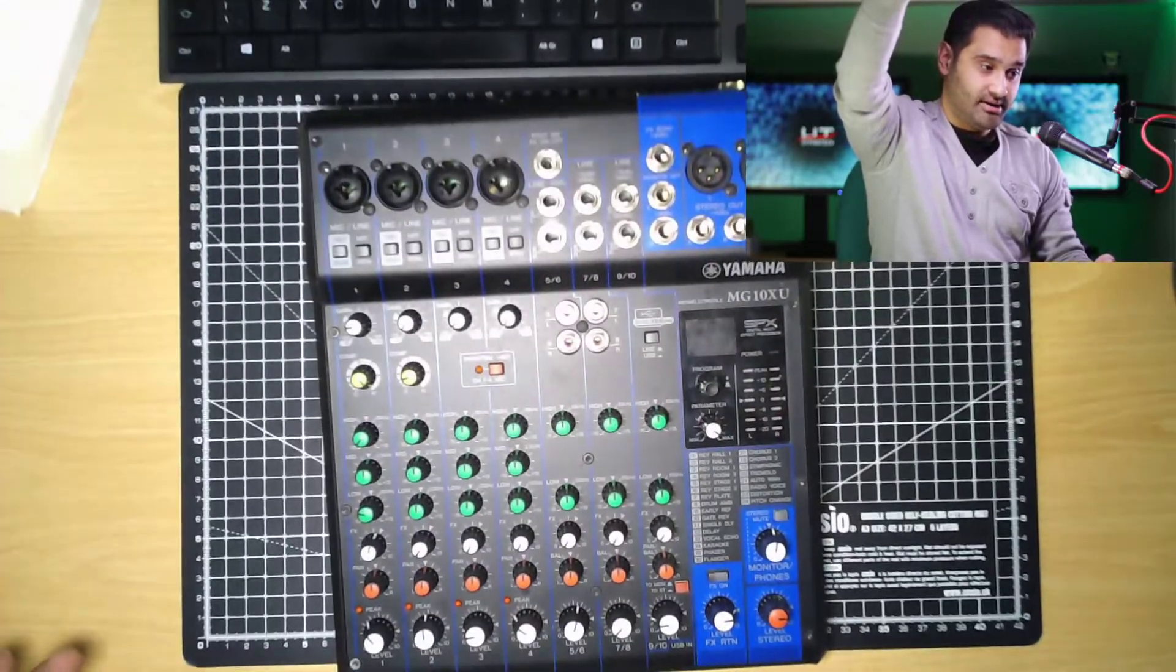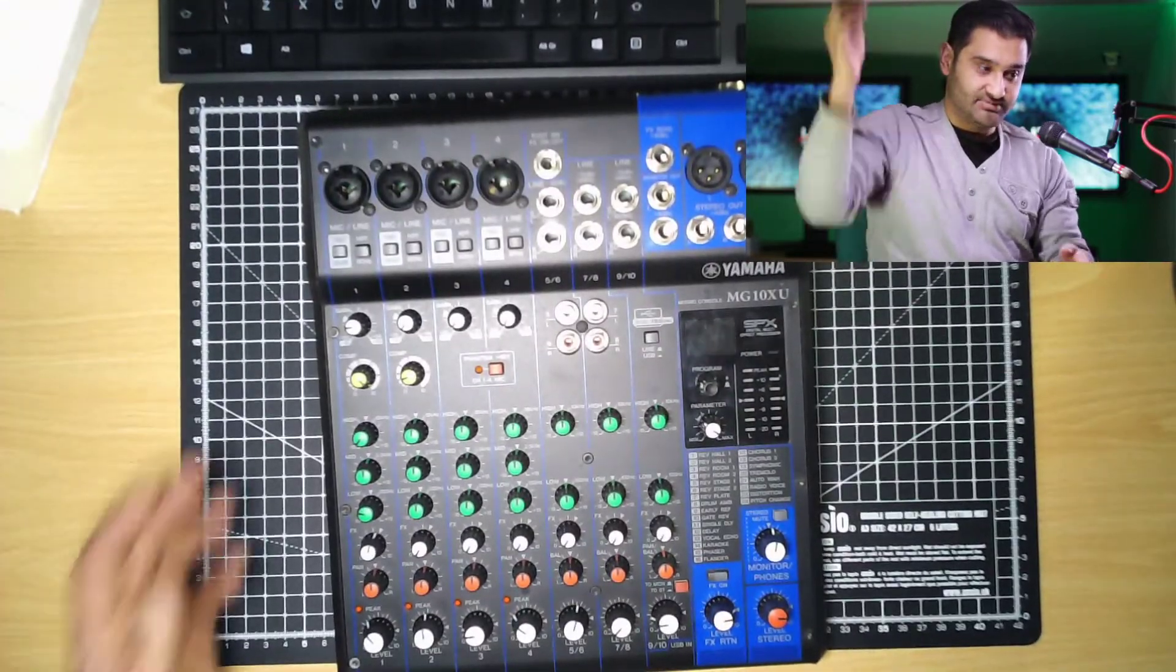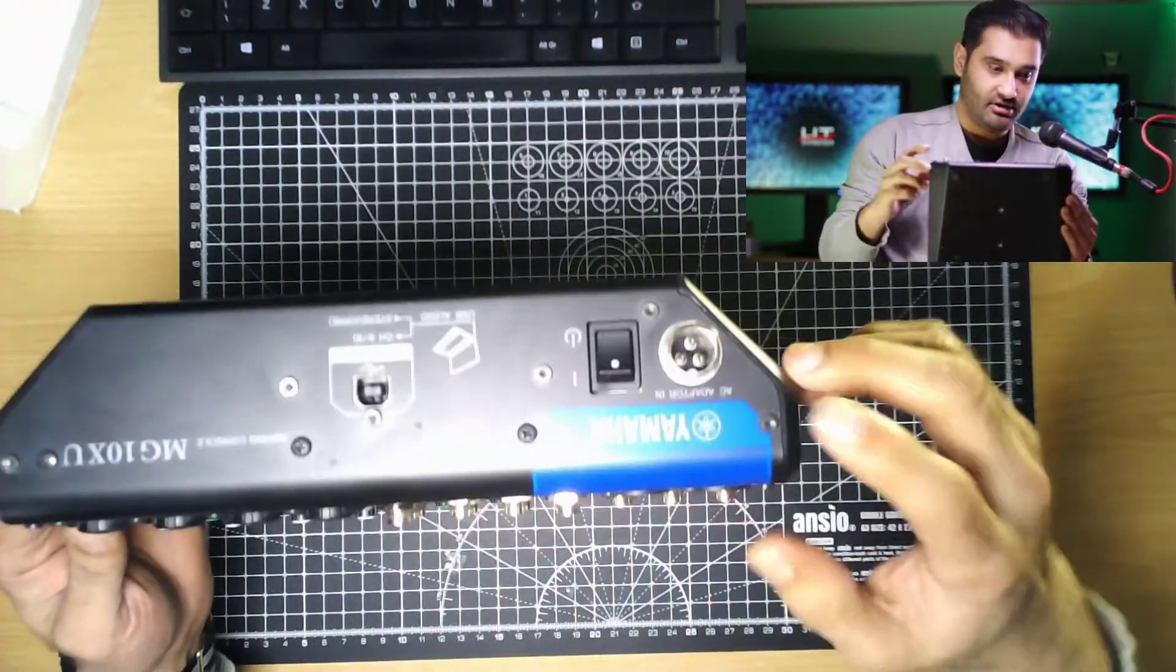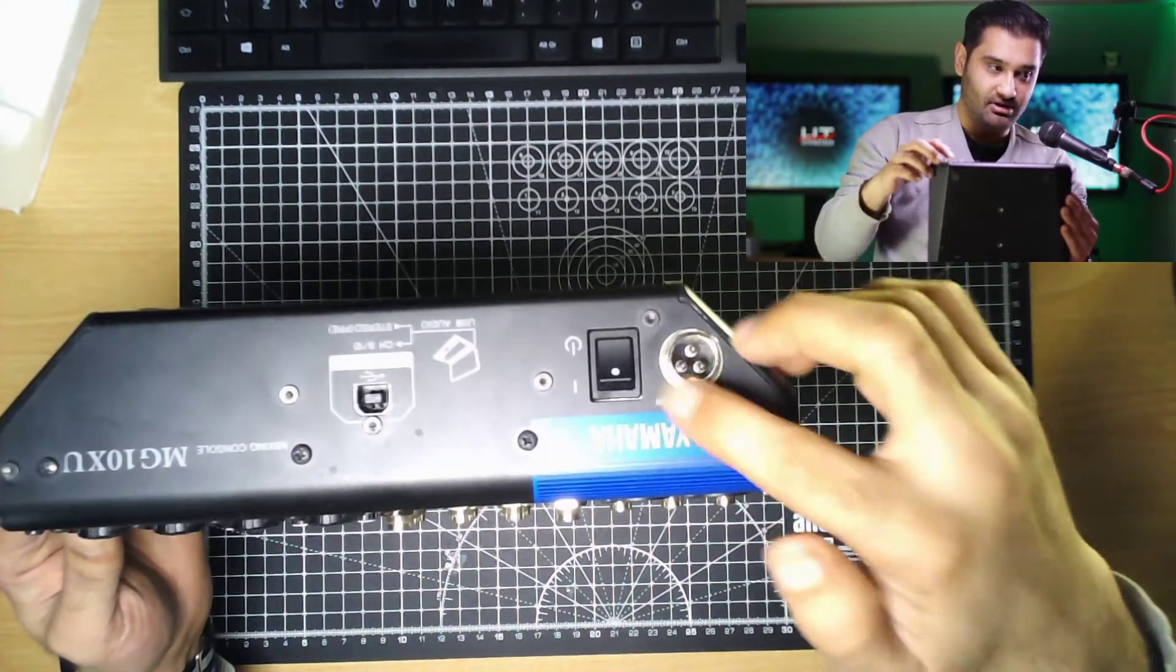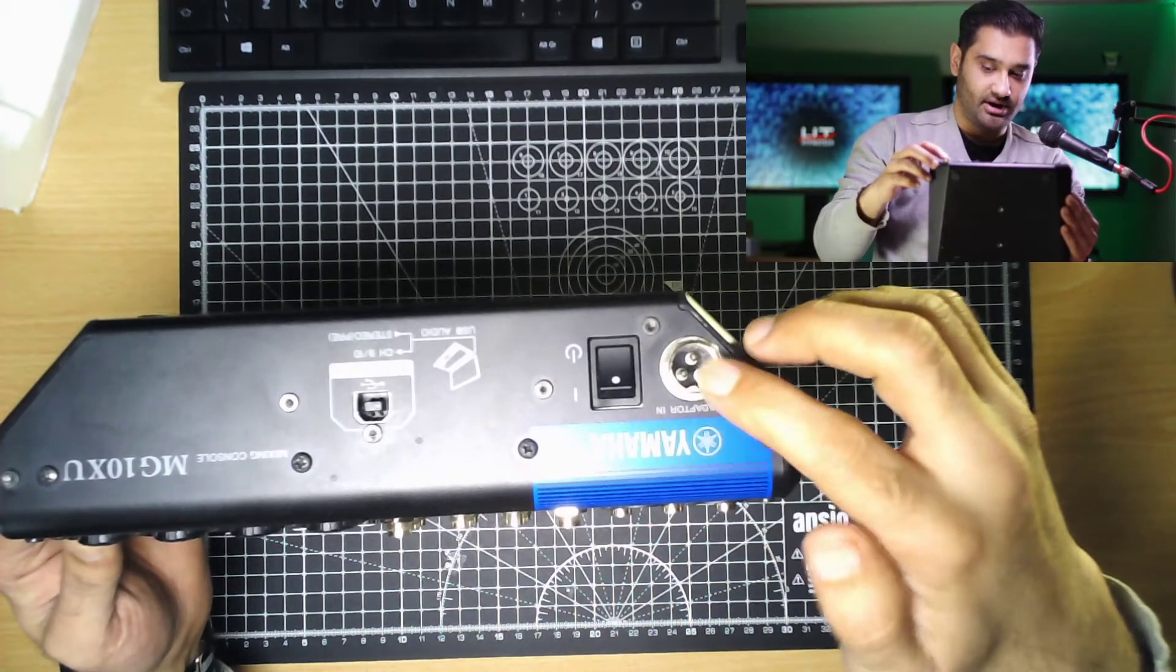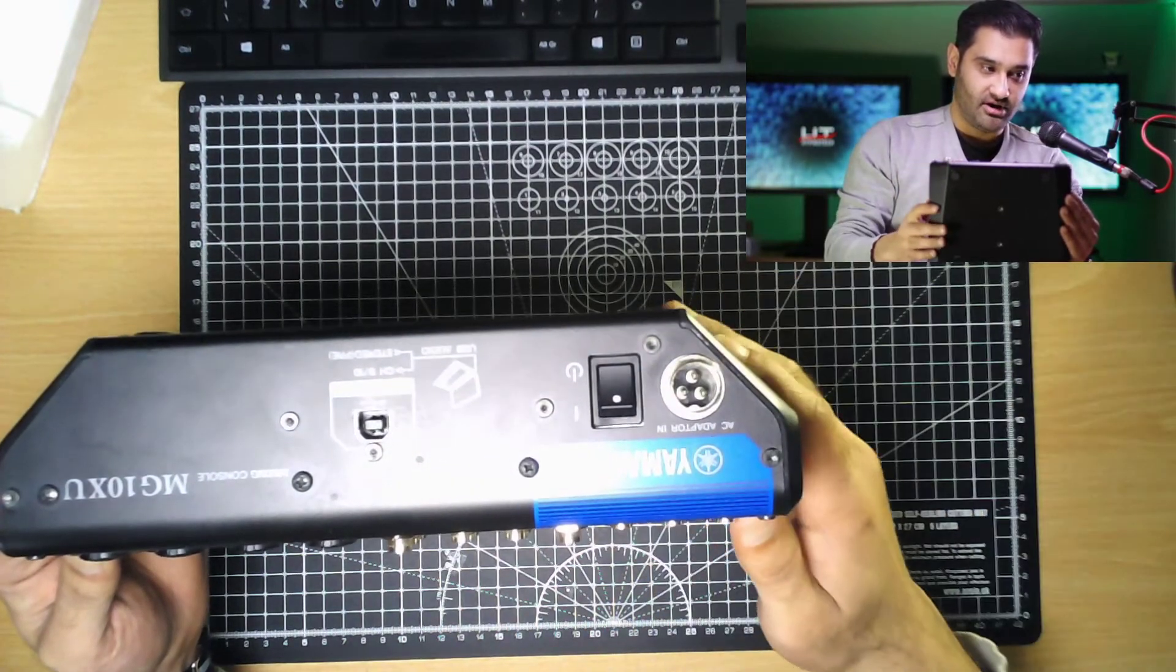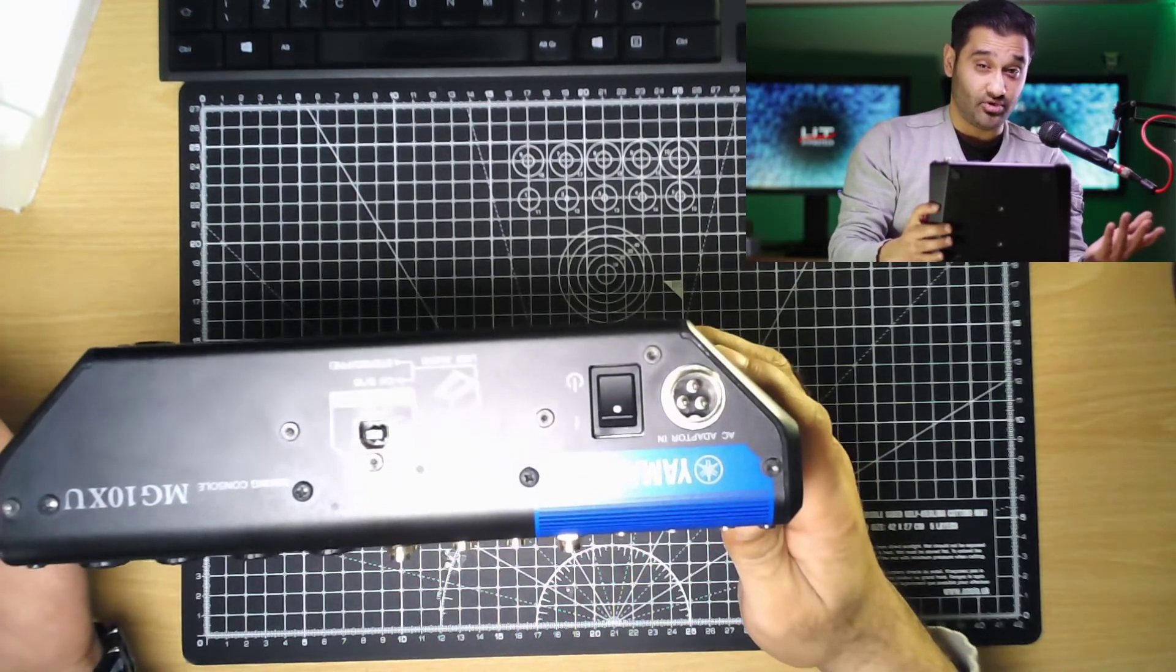Because the Yamaha one actually is better because the power cable has a screw on it and it has a switch so you can turn it on and off. The Behringer doesn't have a switch.